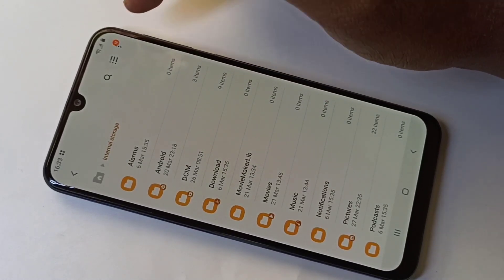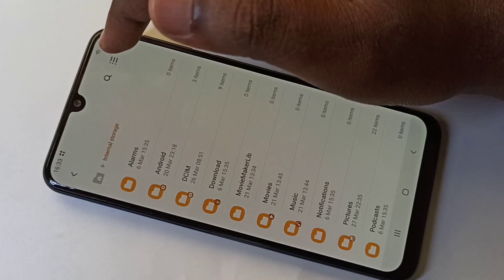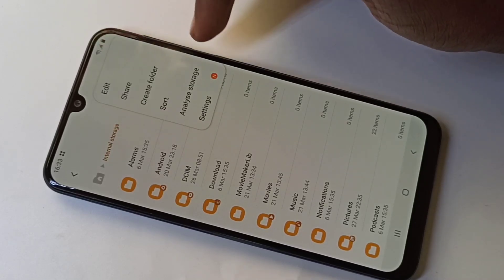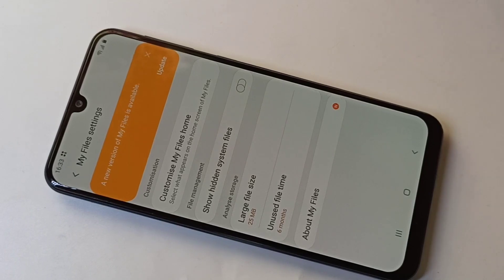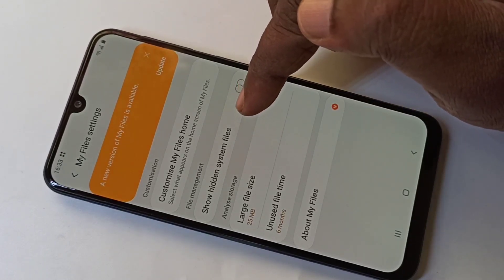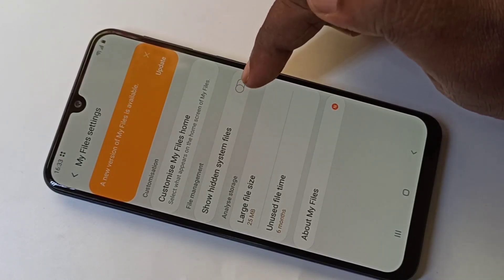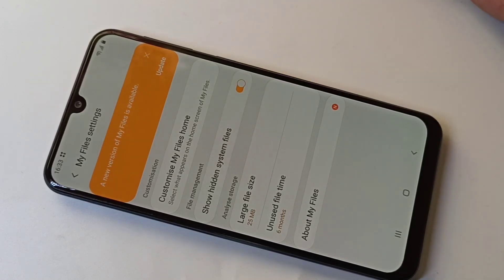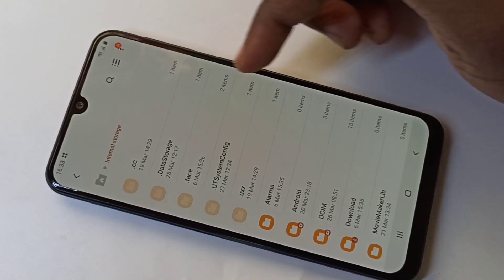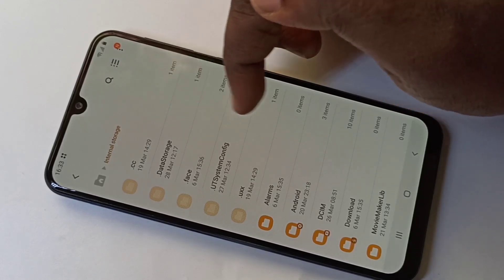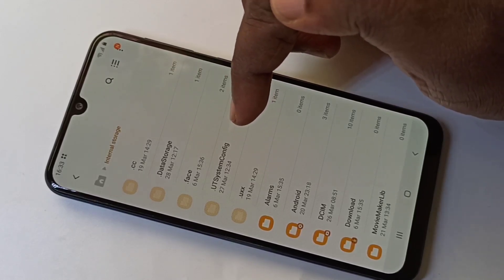If you want to show or list hidden files, tap on the three dots, then tap on Settings. Here you can see 'Show hidden system files' — enable it, then go back.